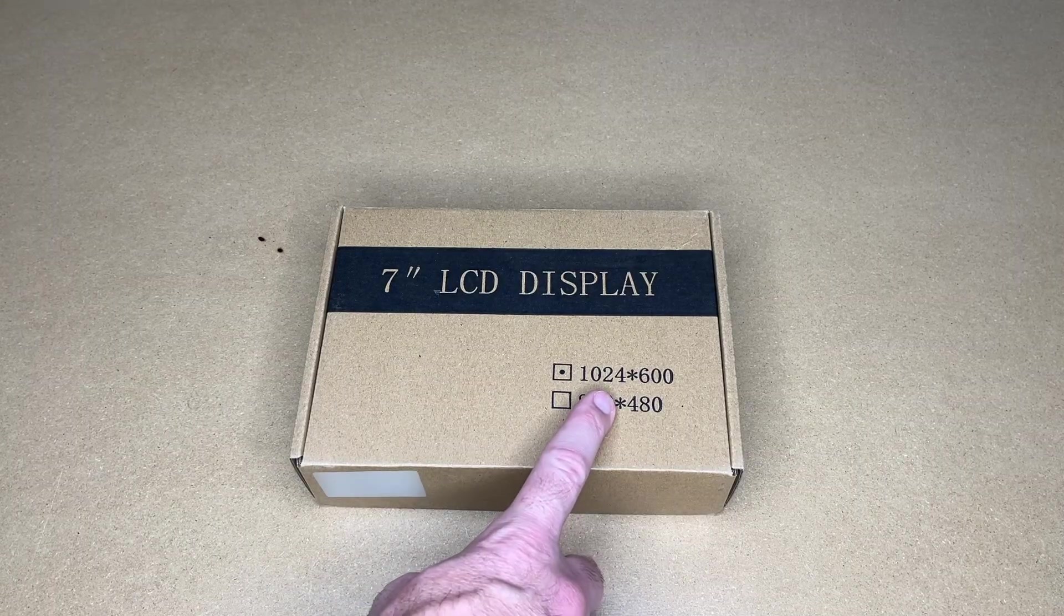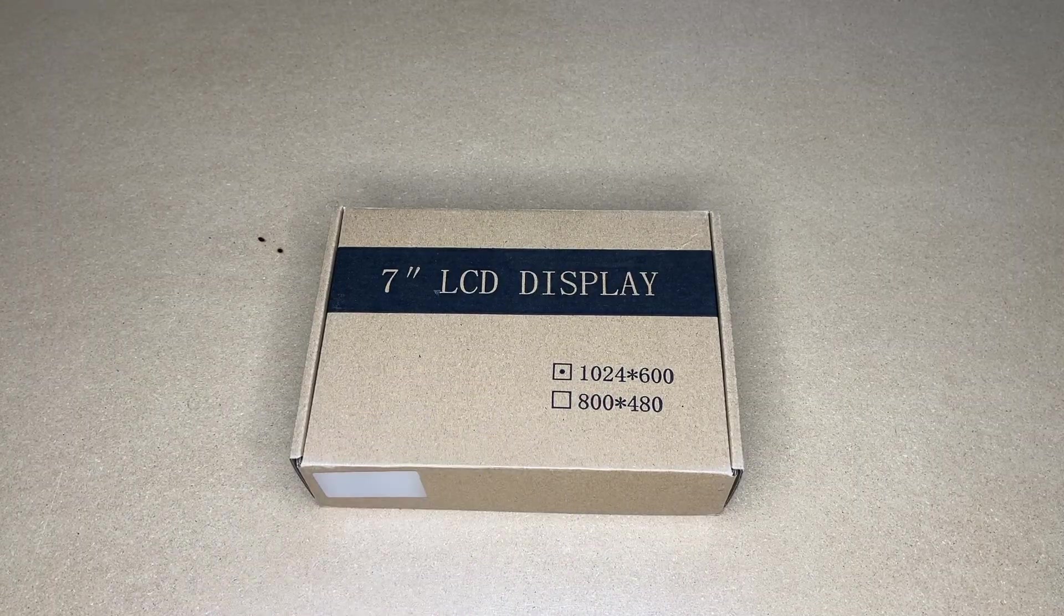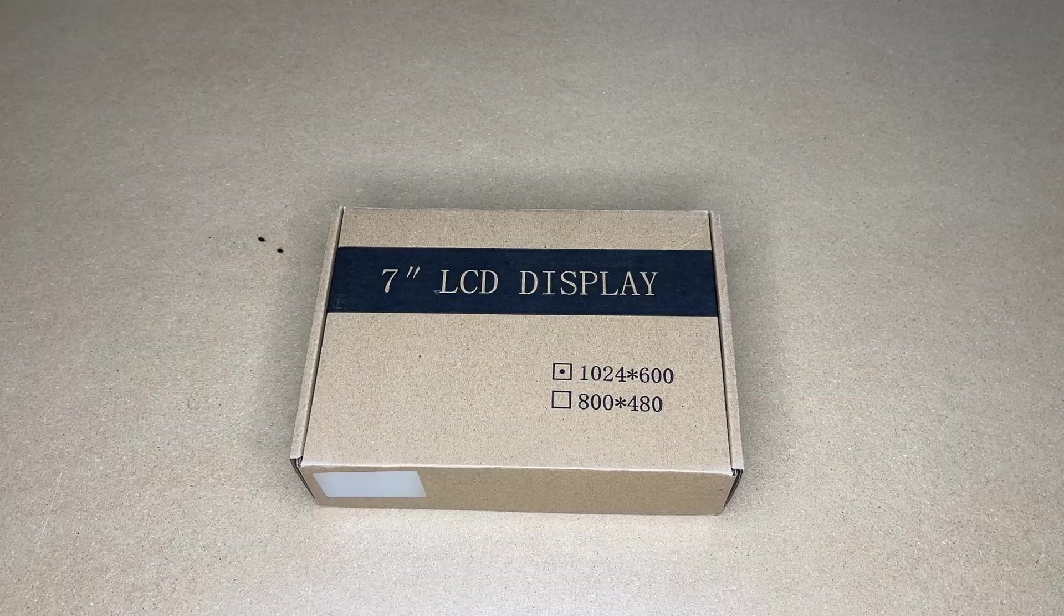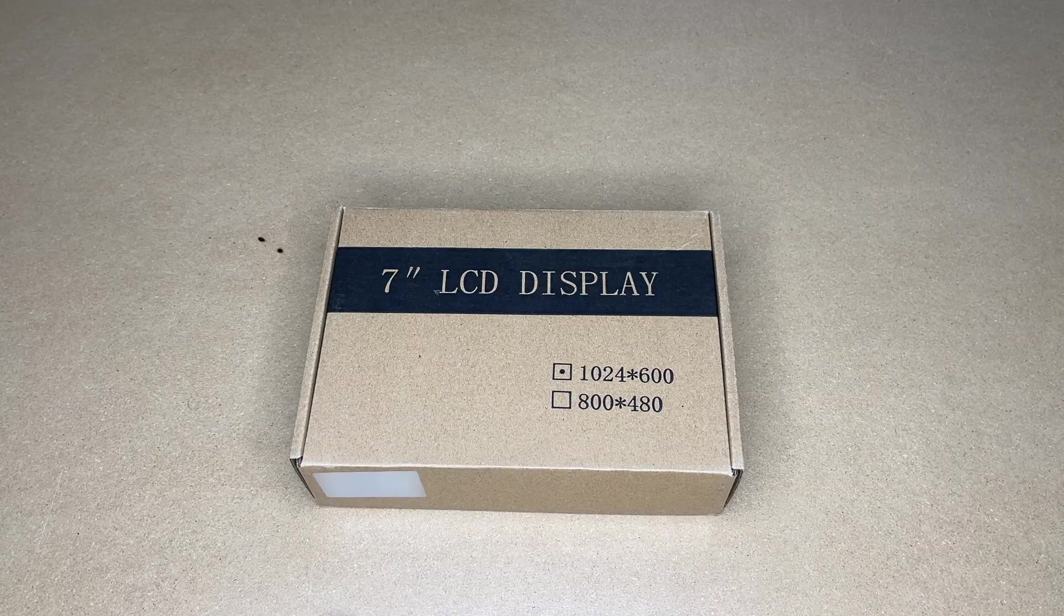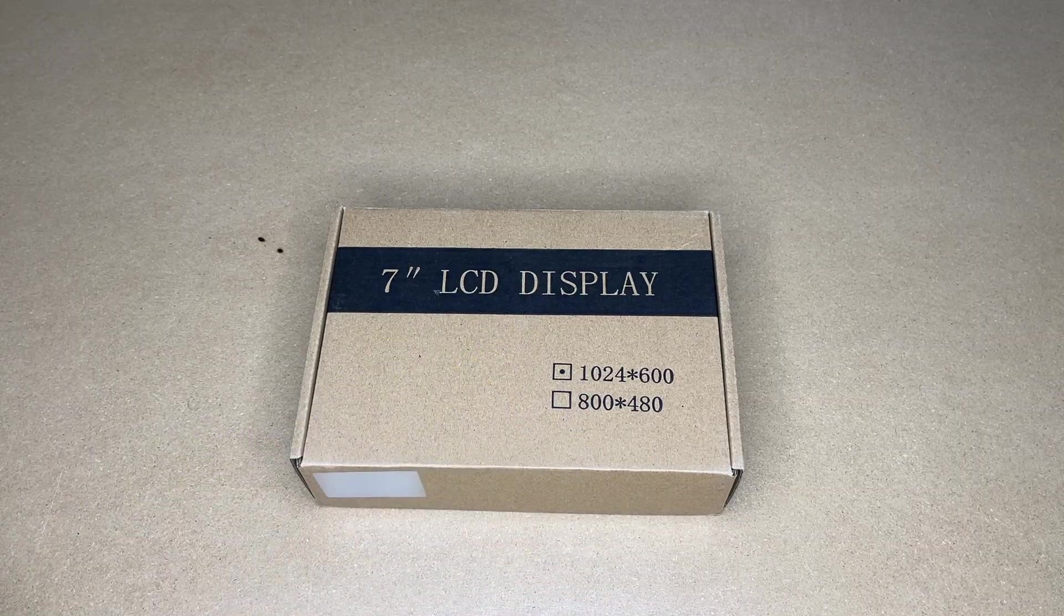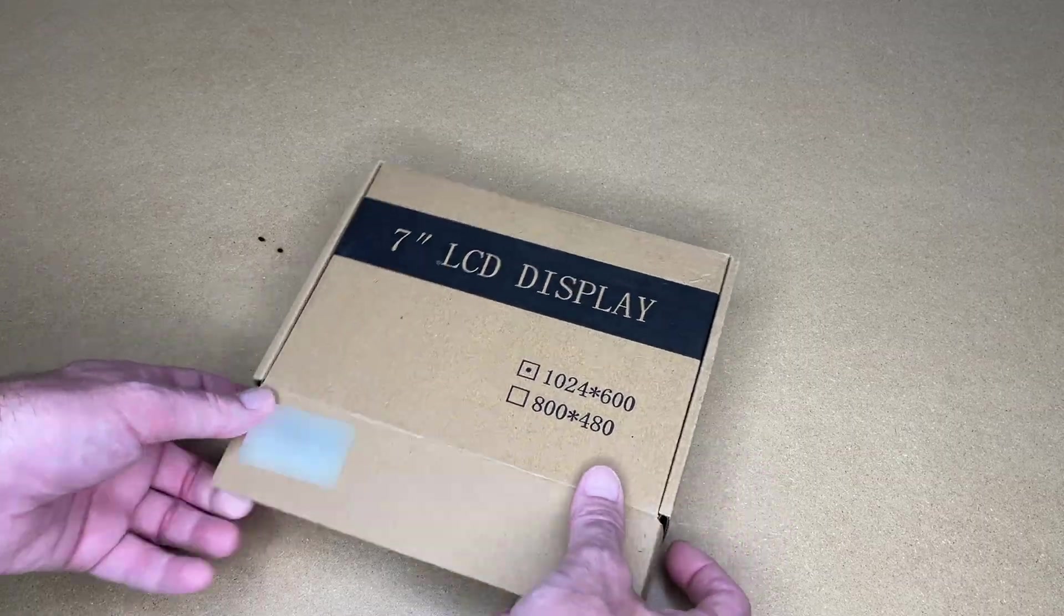The resolution is 1024 by 600, this has an IPS display, it's compatible with Raspberry Pi 5, 4, 3, 2, and 0. You can also use it with other devices via HDMI. So let's get this open.